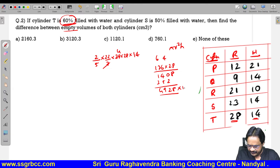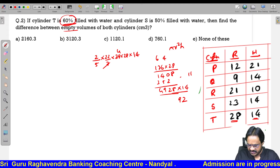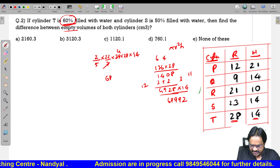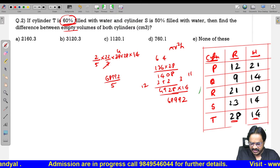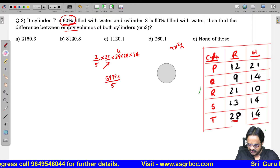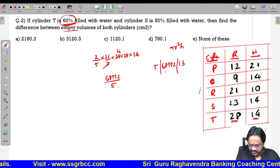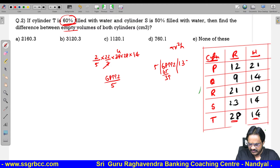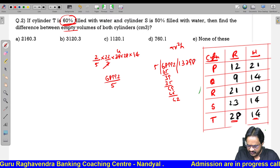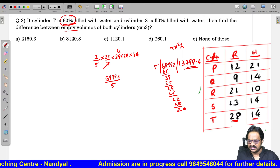This value 13,798.4 is for cylinder T which is 60% filled — so the empty part is 40%. Now for cylinder S, it is 50% filled, so 50% is empty. Calculation: 22/7 into 23 into 23 into 14. 23 squared is 529. 529 into 22 is 11,638. Dividing by 7 and multiplying by 50% gives 11,638.